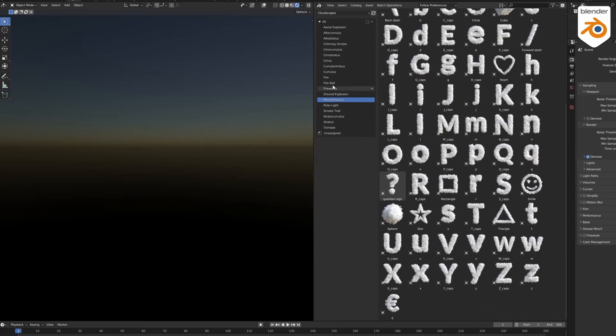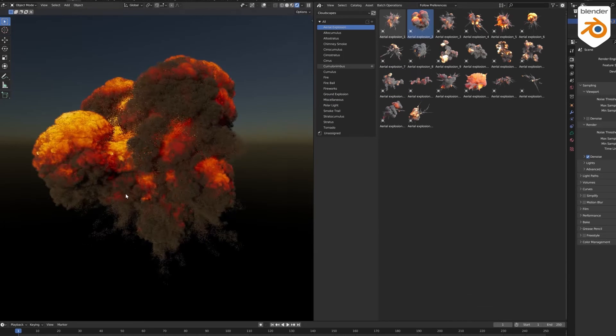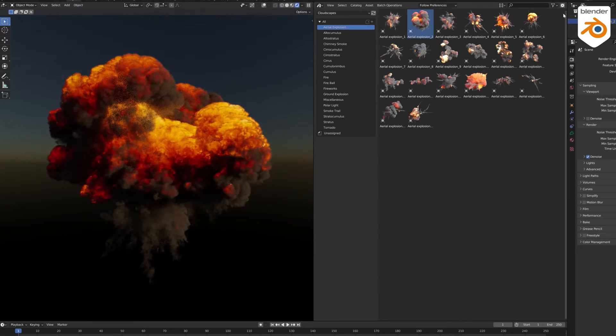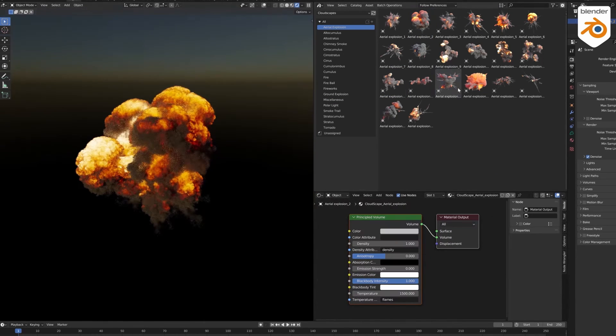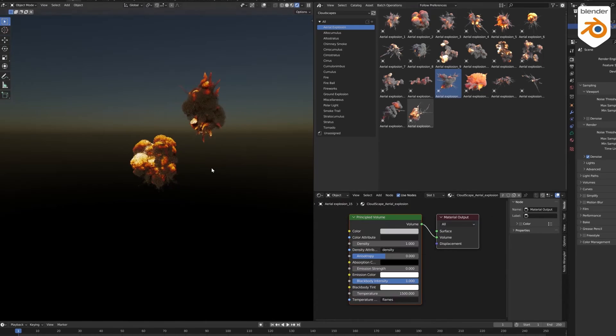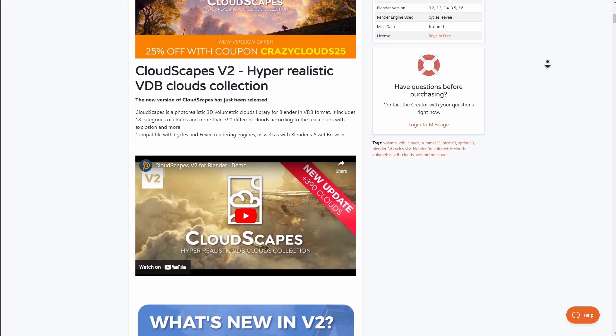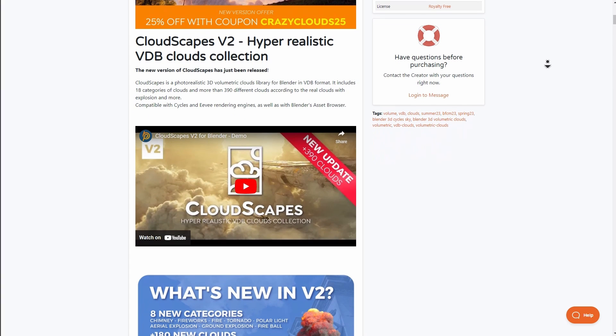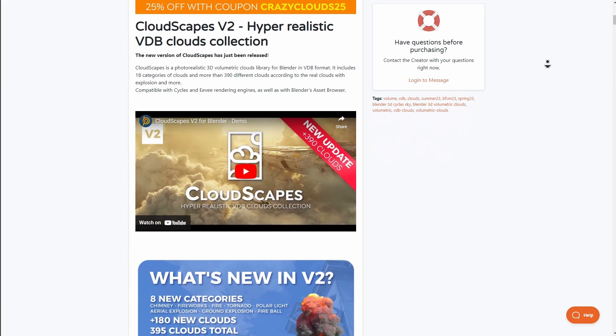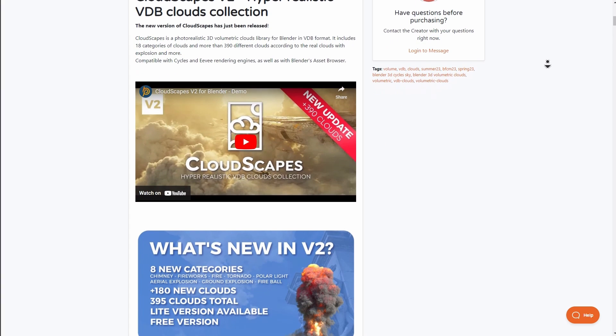CloudScapes are a set of photorealistic 3D volumetric cloud libraries for Blender. Originally this was specifically made for clouds, but with the release of version 2 from the folks at B Production, we now have eight new categories that deal with fireworks and a whole lot of others.